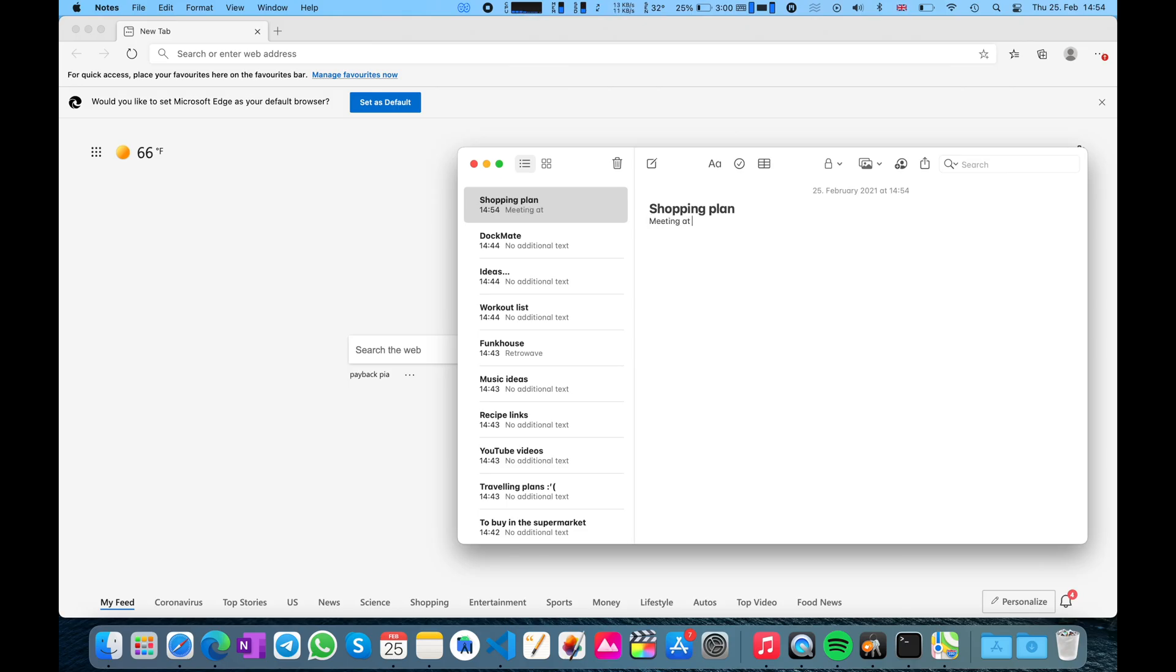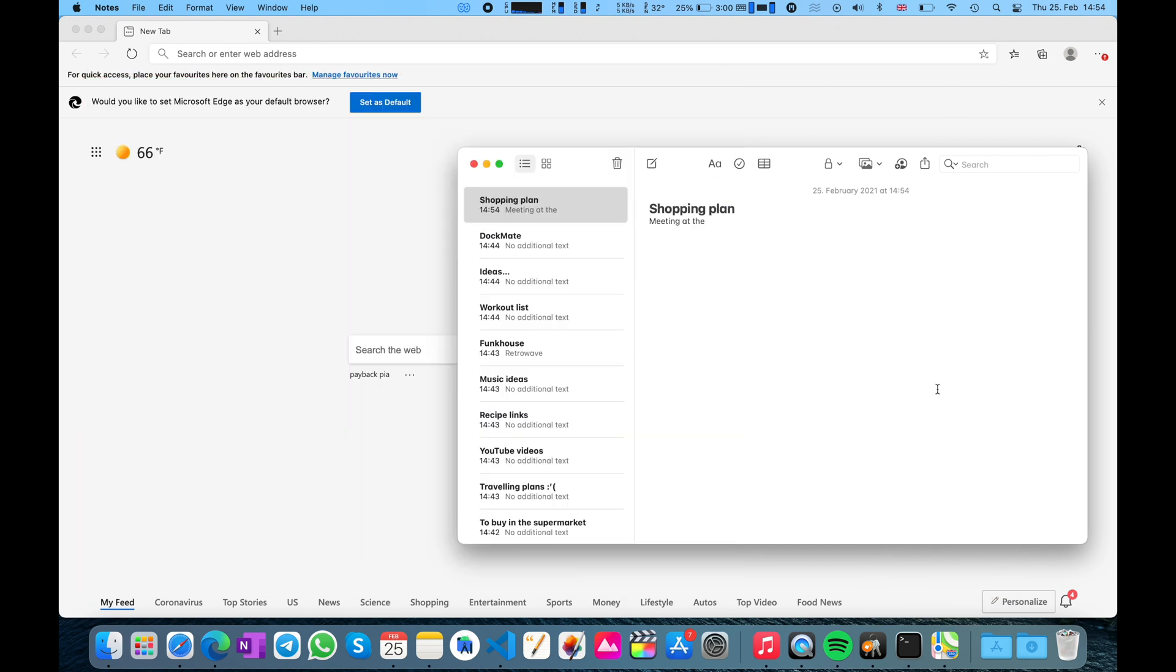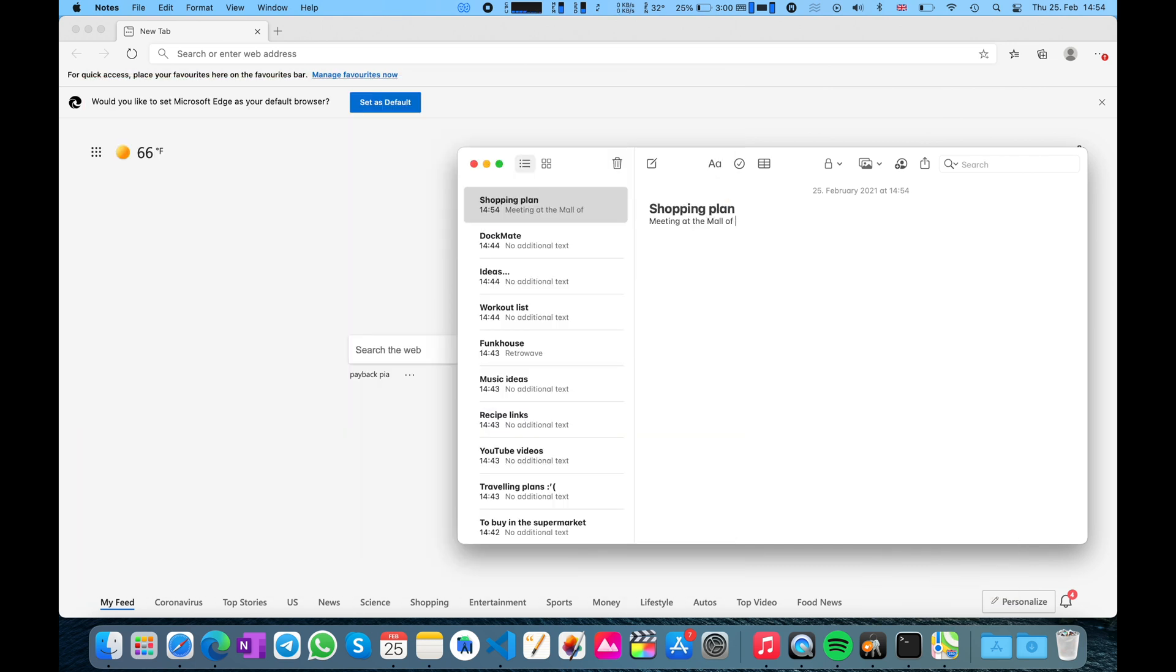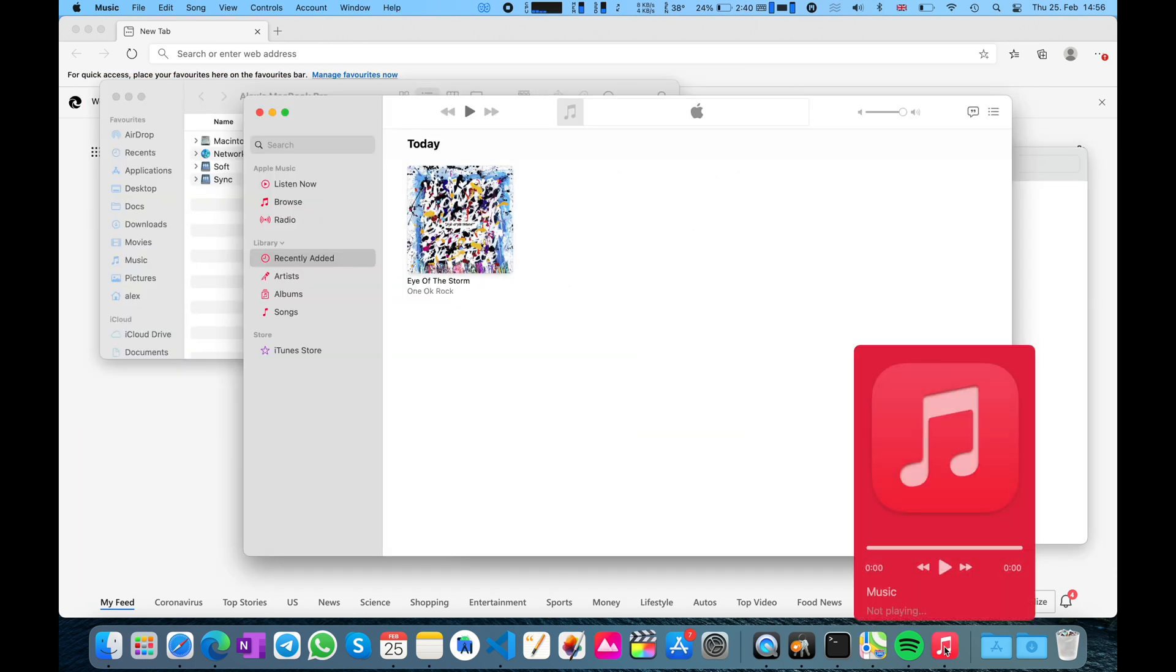You might want to use it for quick app switching in case you have a lot of finder windows open, for example. Or let's say you're typing a plan. And then you need to have a quick look at the calendar or maps.